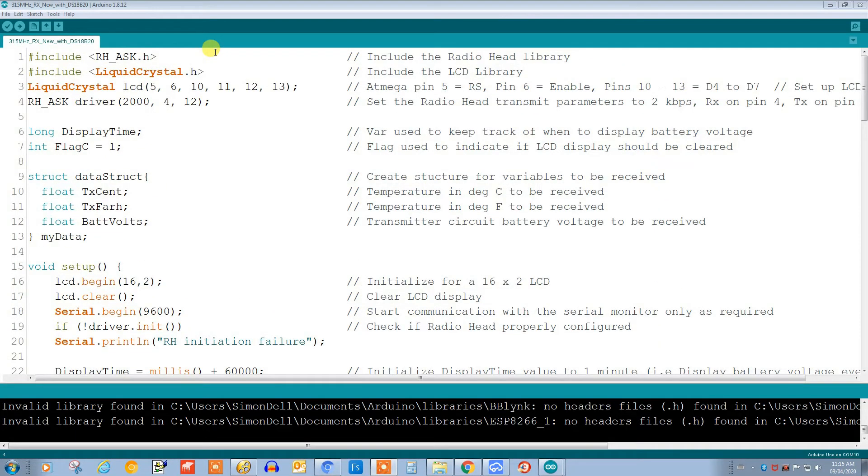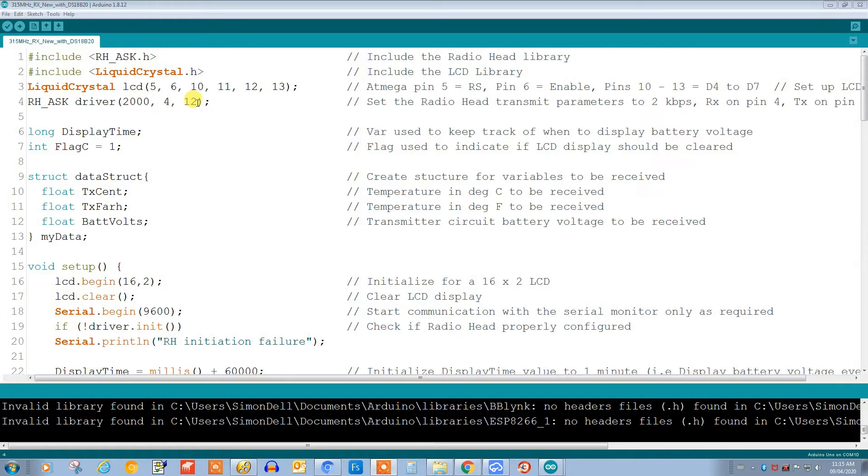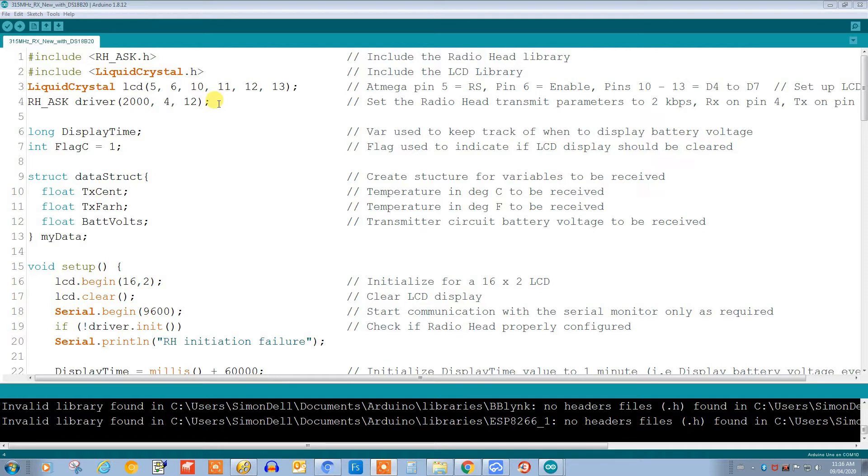Now let's take a look at the code for our receiver. Again, we're including the RadioHead library and library for the liquid crystal display. Here we're setting up the RadioHead parameters - two kilobits per second - and we're setting our receive pin to pin 4 and our transmit pin to pin 12. Of course we're not using the transmit pin here, but we need to format it this way, and so this is how you change from the default pin. I believe for receive for the RadioHead it's pin 11 or something like that.